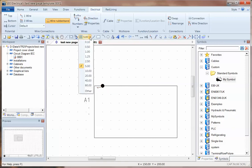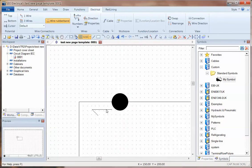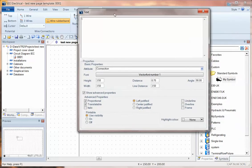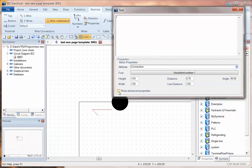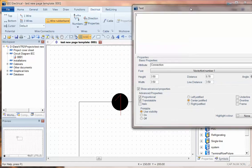So I'll go down to a slightly finer grid. I can use CTRL-E for edit text and click on the number one and I can change that using the advanced properties here, make it center justified and change it to an angle of zero.